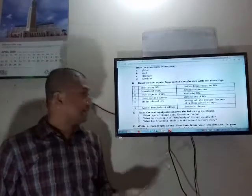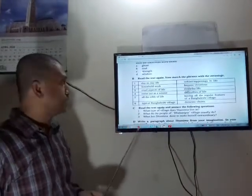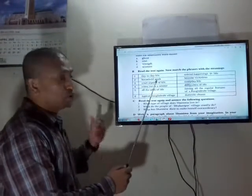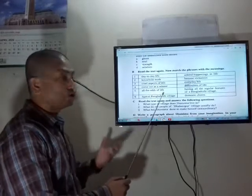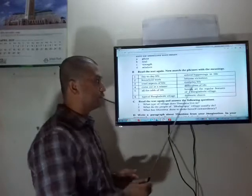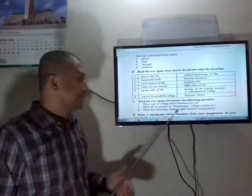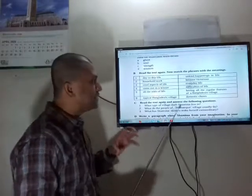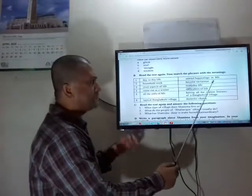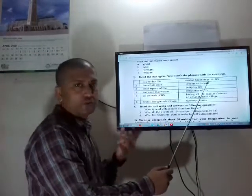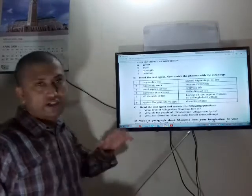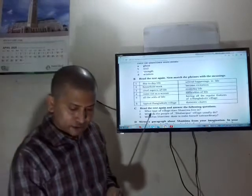This is Section B. The instruction: read the text again and match the phrases with their meanings. The phrases are: day-to-day life, household work, cruel aspects of life, come out as a winner, all the odds of life, typical Bangladeshi village. Their meanings: day-to-day life means everyday life; household work means domestic charge; cruel aspects of life means unkind happenings in life; come out as a winner means become victorious; all the odds of life means difficulties of life; typical Bangladeshi village means having all the regular features of a Bangladeshi village.